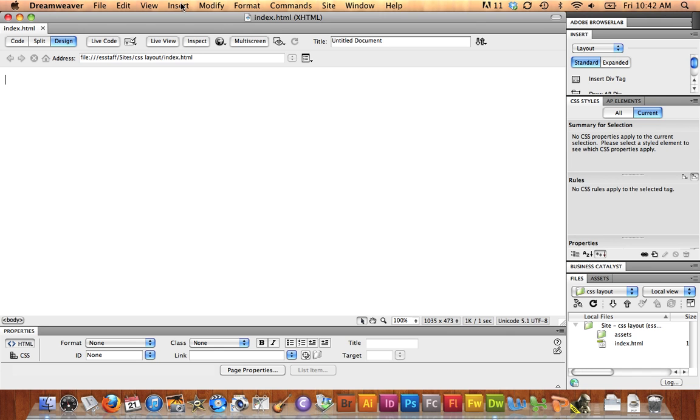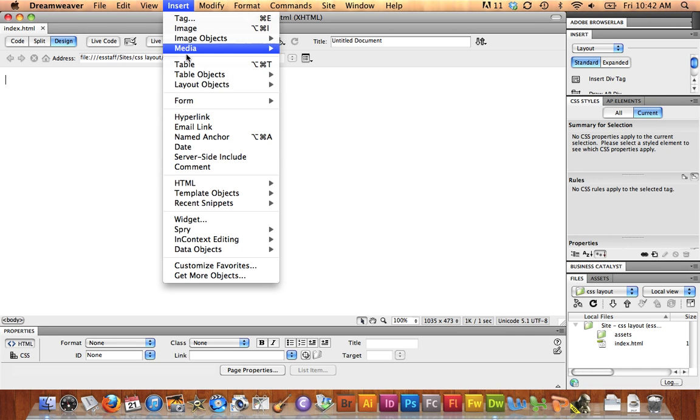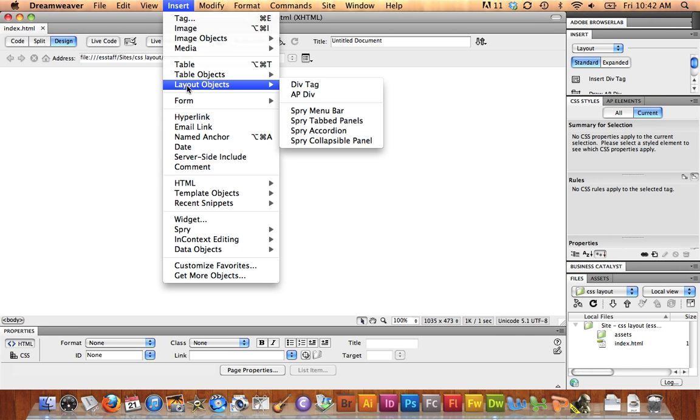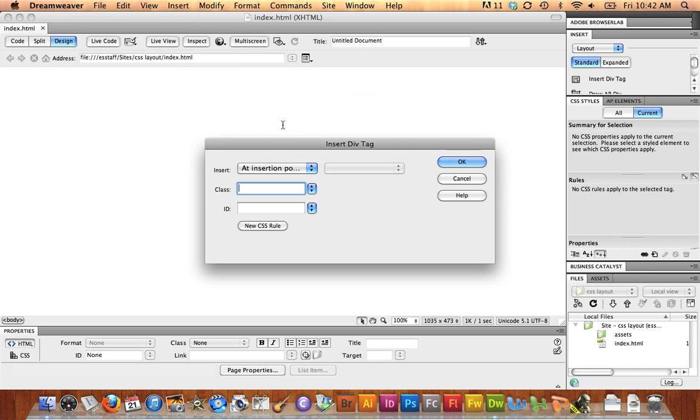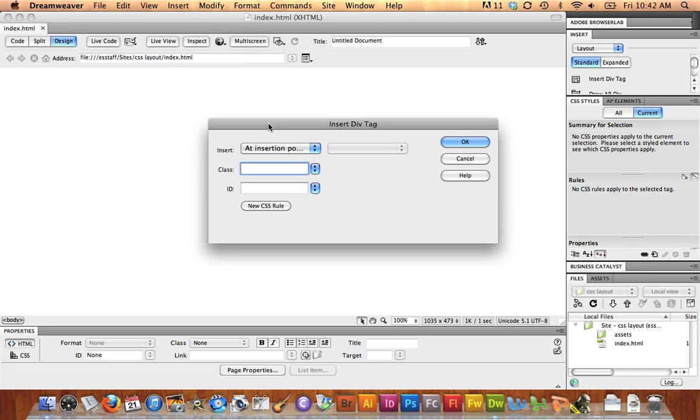I'm going to start by going to Insert, Layout Object, Div Tag. The first div tag I'm going to make is going to be the box that holds all the other div tags that make up the page.